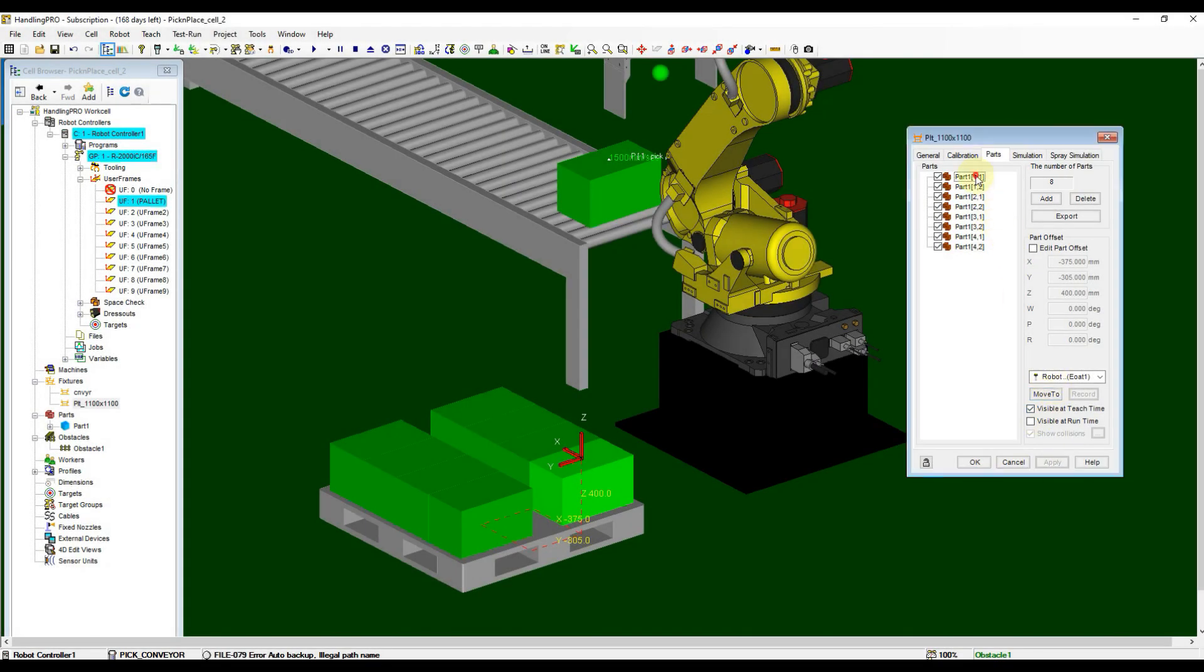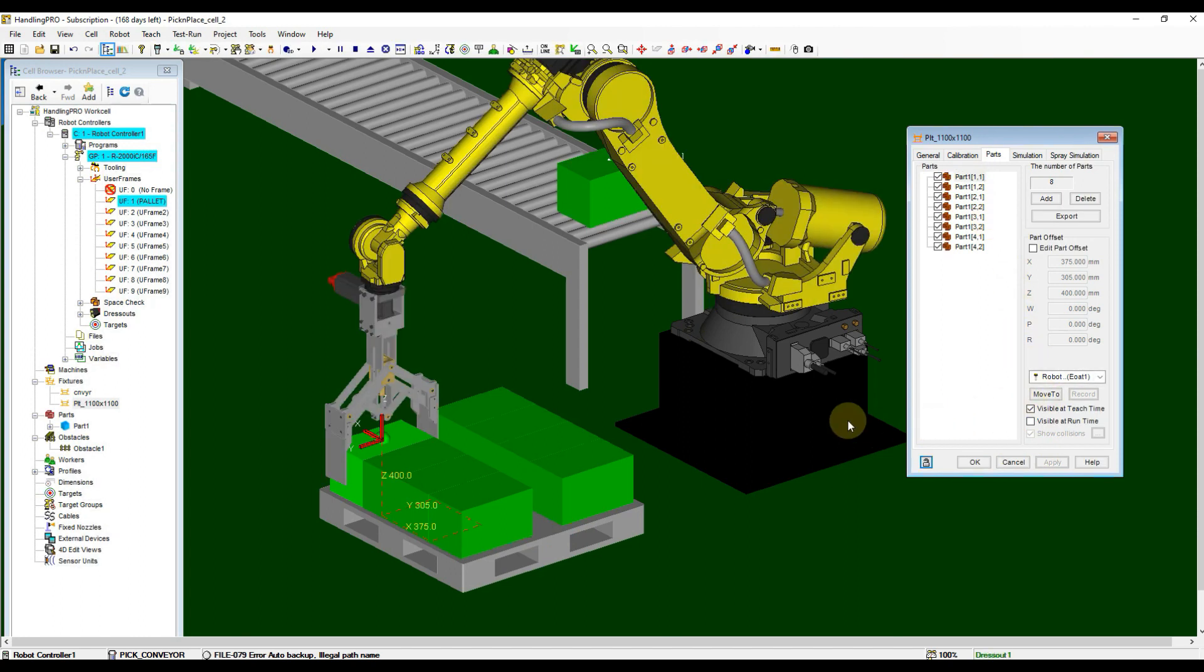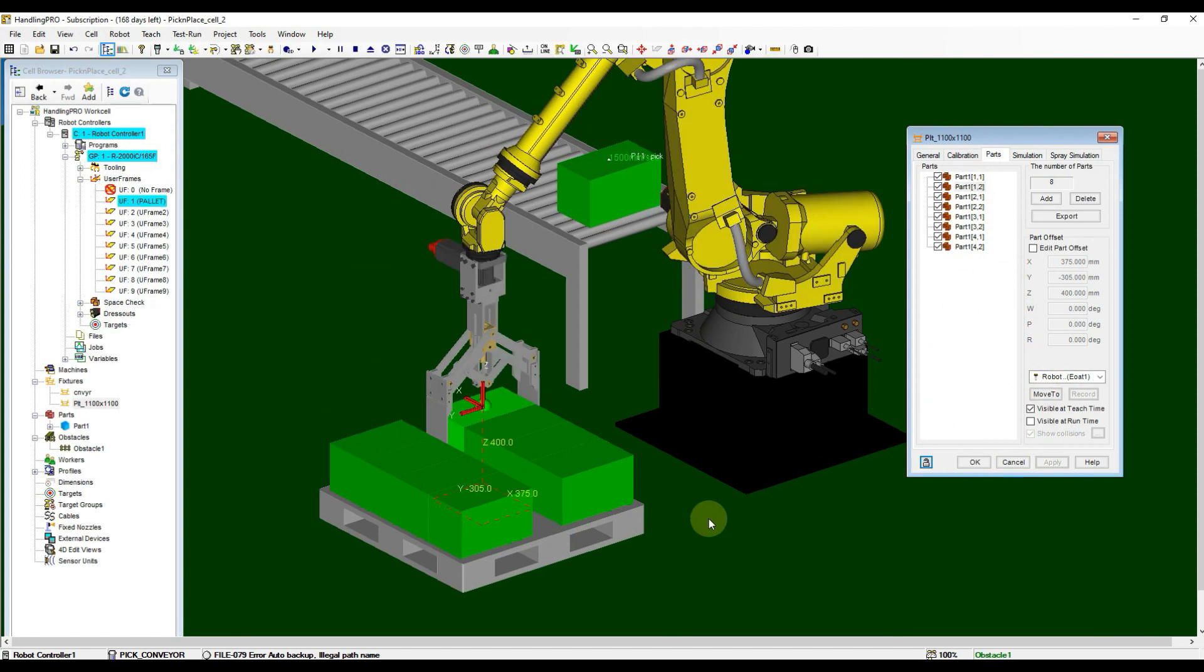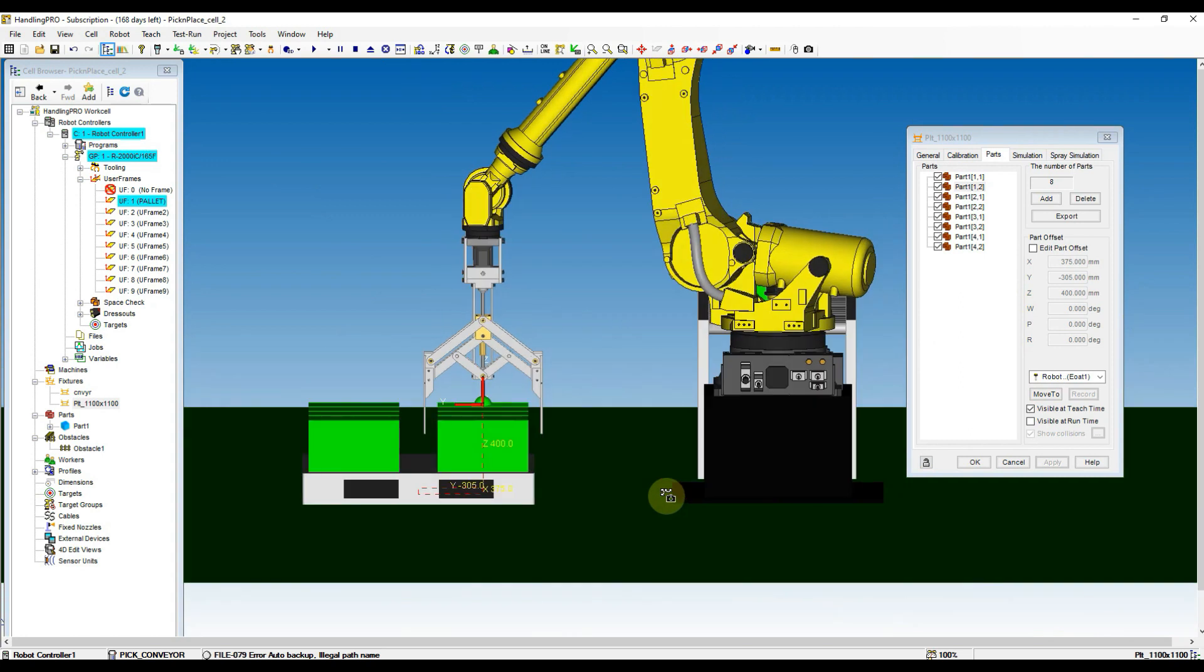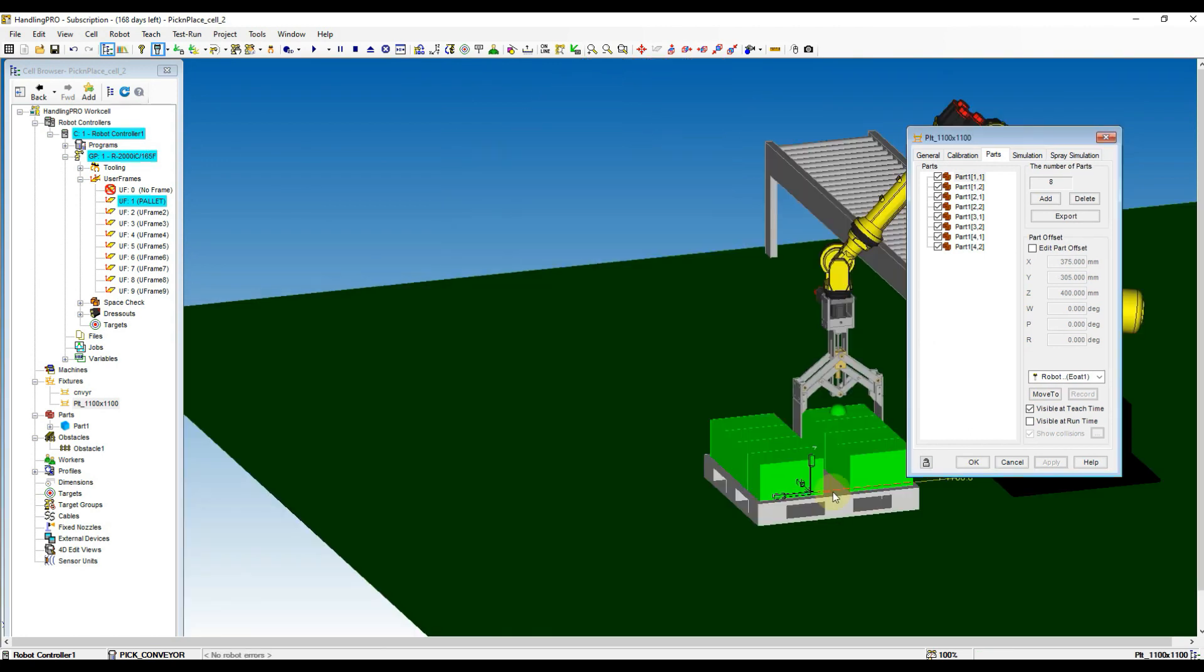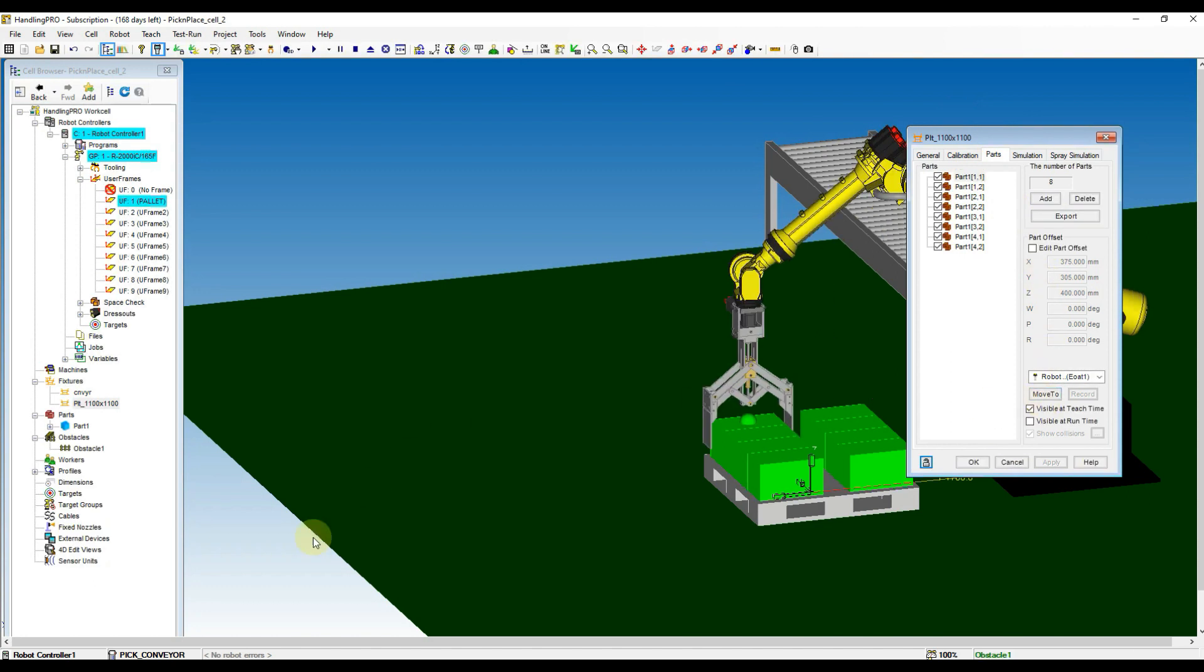Now we check the reachability of robot to all the parts we added. Select the part from the list and then click Move to button. After done checking the position, select the first part in the list and then click Move to the part.